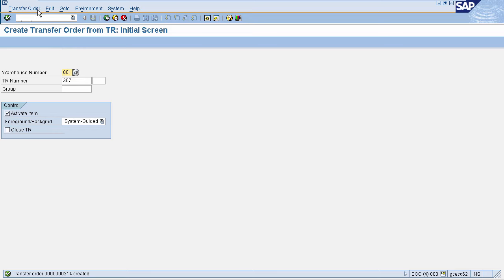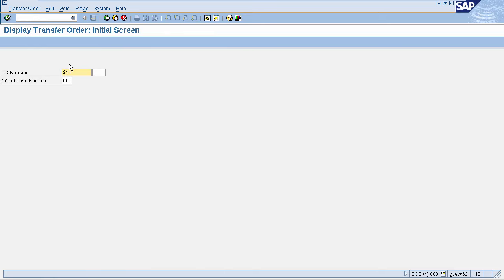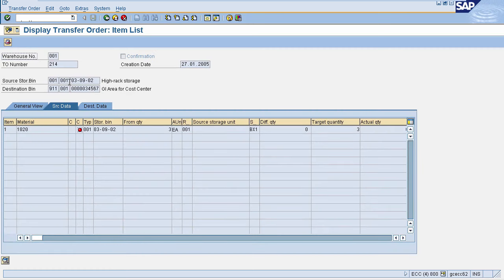You can display this transfer order using transaction code LT21. Enter your TO number and warehouse number. This will navigate you to the Display Transfer Order page. Here you can see that it has automatically picked the source storage bin — this is the storage type, this is the storage section, and this is the storage bin. This is the destination bin, which is the interim storage area.